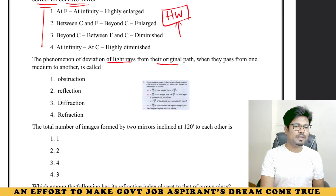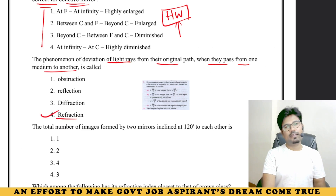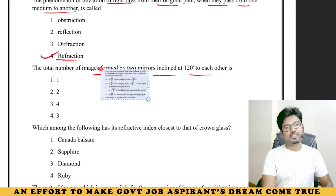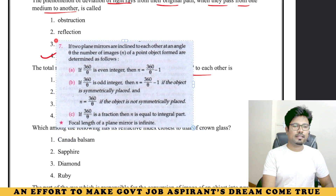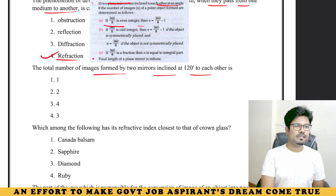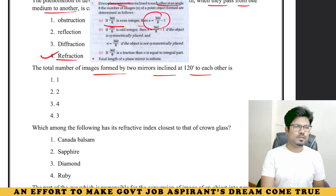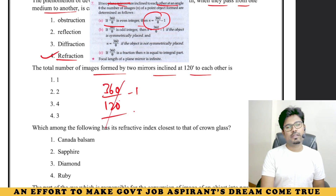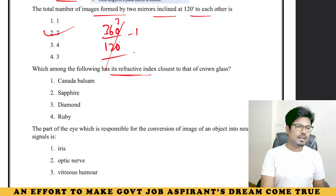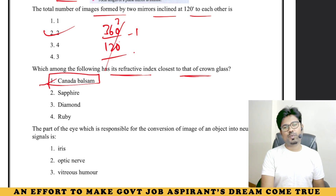The phenomenon of deviation of light rays from their original path when passing from one medium to another is called refraction. Number of images formed by two mirrors inclined at 120 degrees to each other — this is from Lucent Physics. The formula is (360/θ) − 1. At 120 degrees: 360/120 − 1 = 3 − 1 = 2 images. Which among the following has refractive index closest to that of crown glass? The answer is Canada balsam.